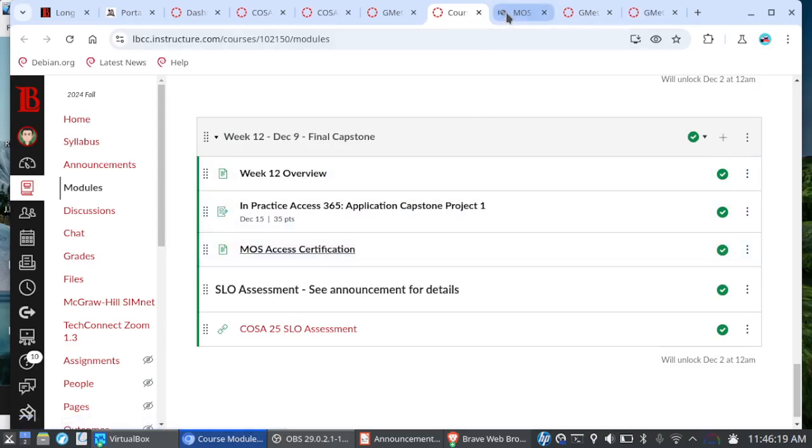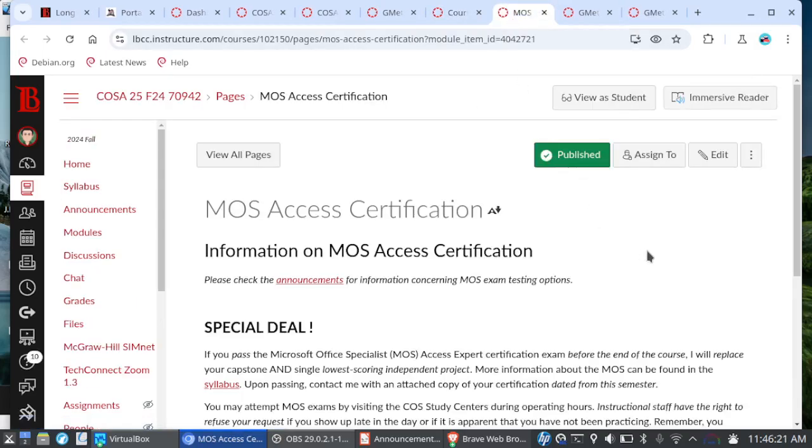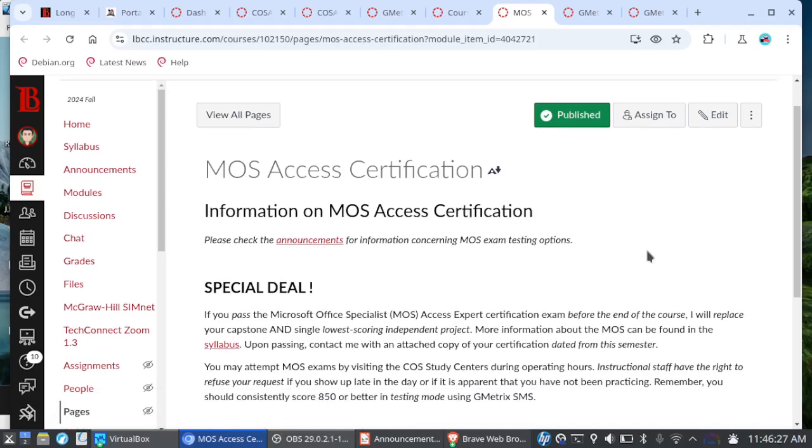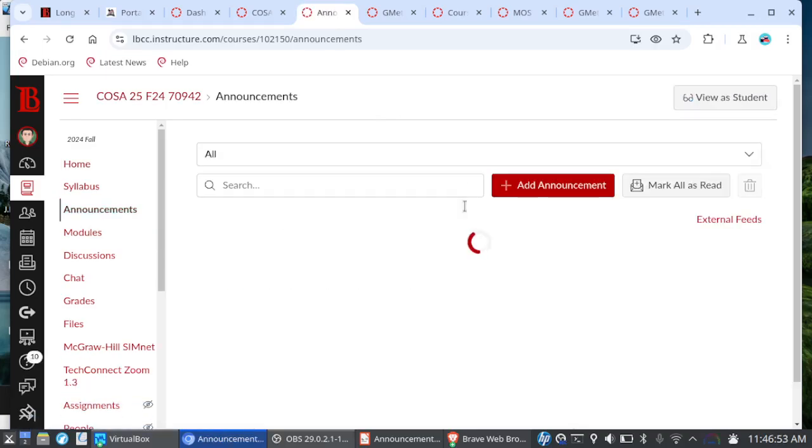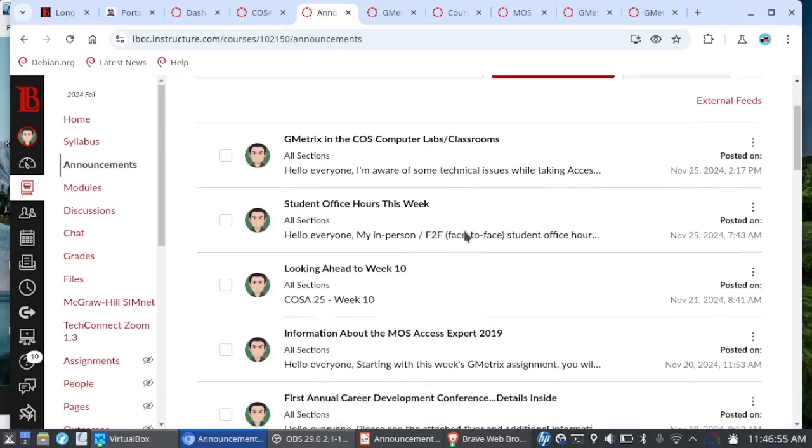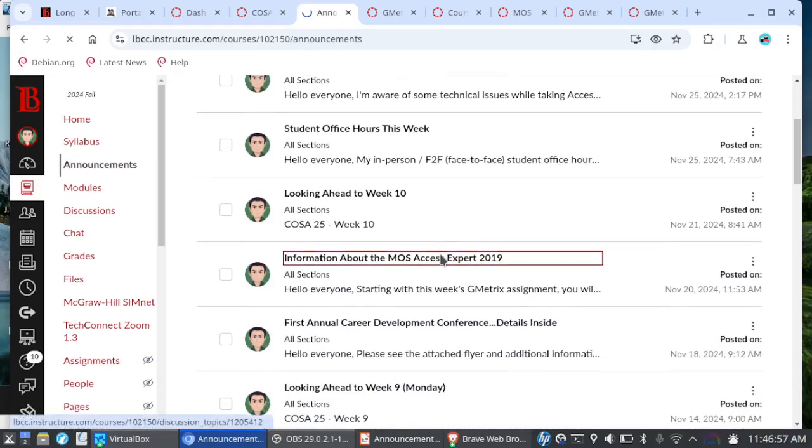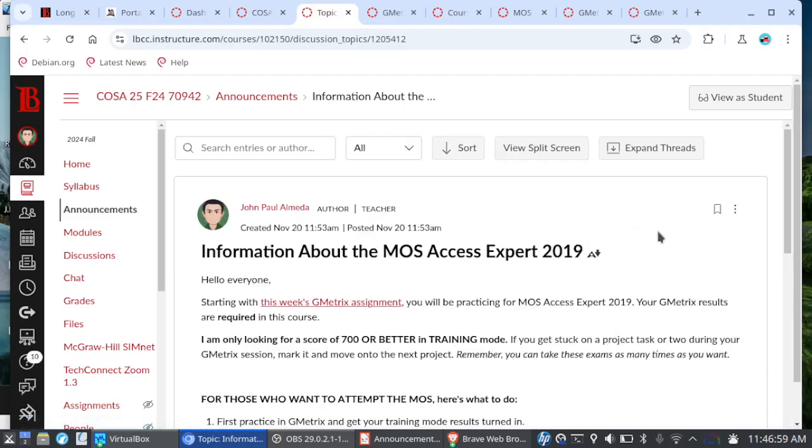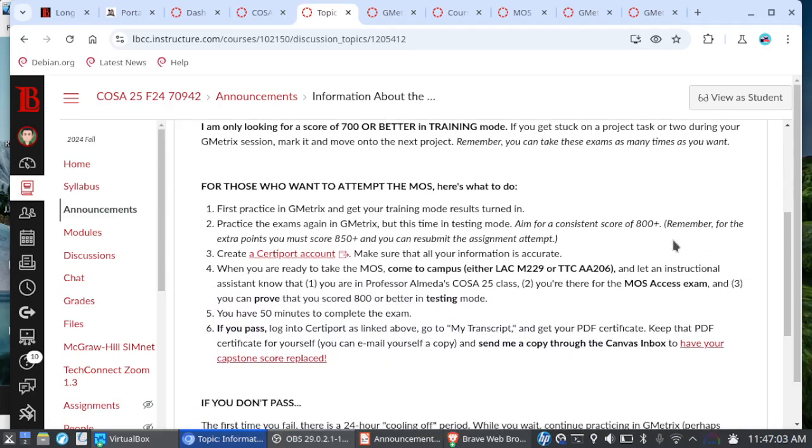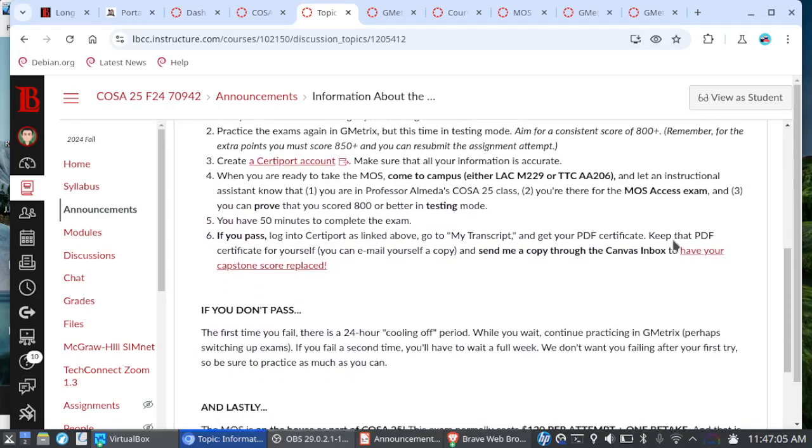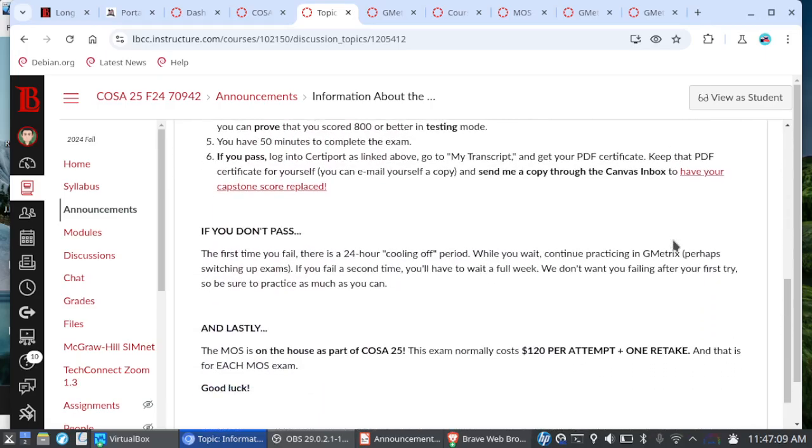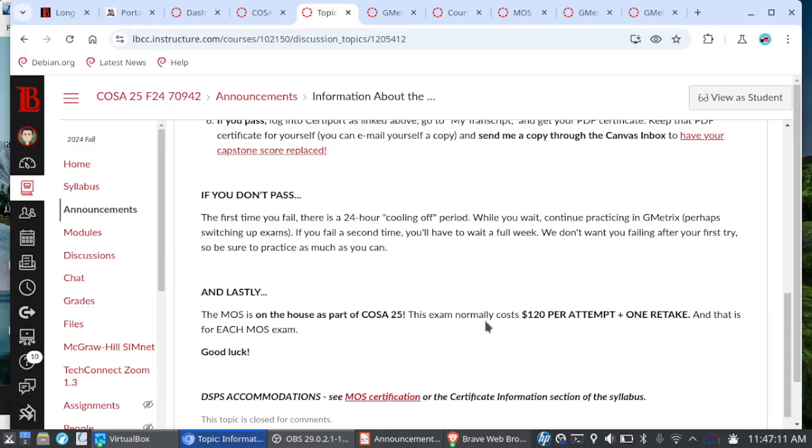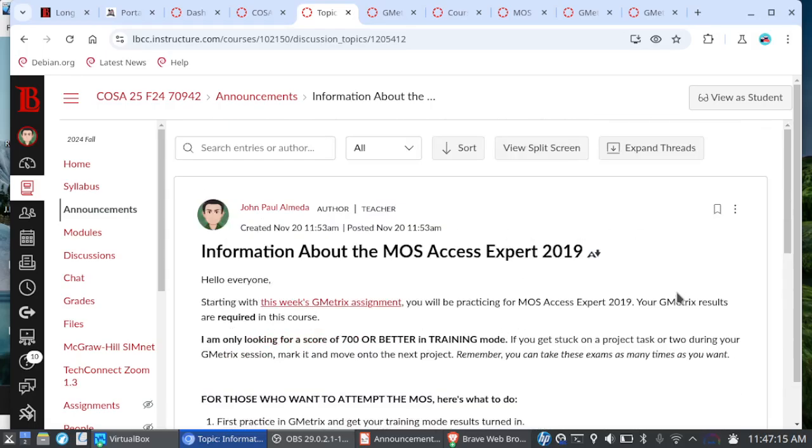Now, one last thing concerning the Moss Access Expert, I did post an announcement on how to take this exam. But I do have a special deal for all of you. If you do go on to pass the Moss Access Expert 2019 certification before the end of the course, I will replace your capstone grade and your single lowest scoring independent project. So think about it and do check that announcement a while back. It's this announcement right here from November 20th information about the Moss Access Expert 2019. This exam normally costs $120 per attempt plus one retake. And this is on the house.